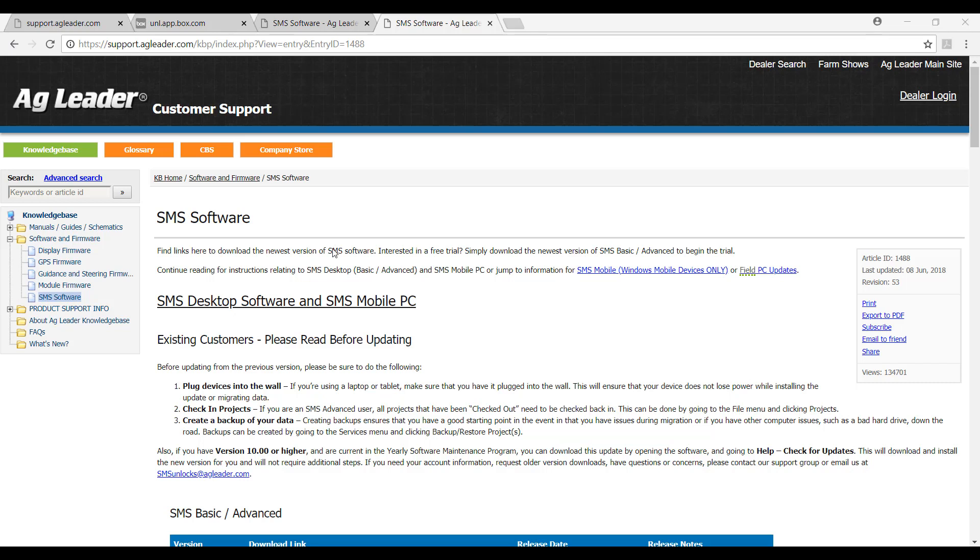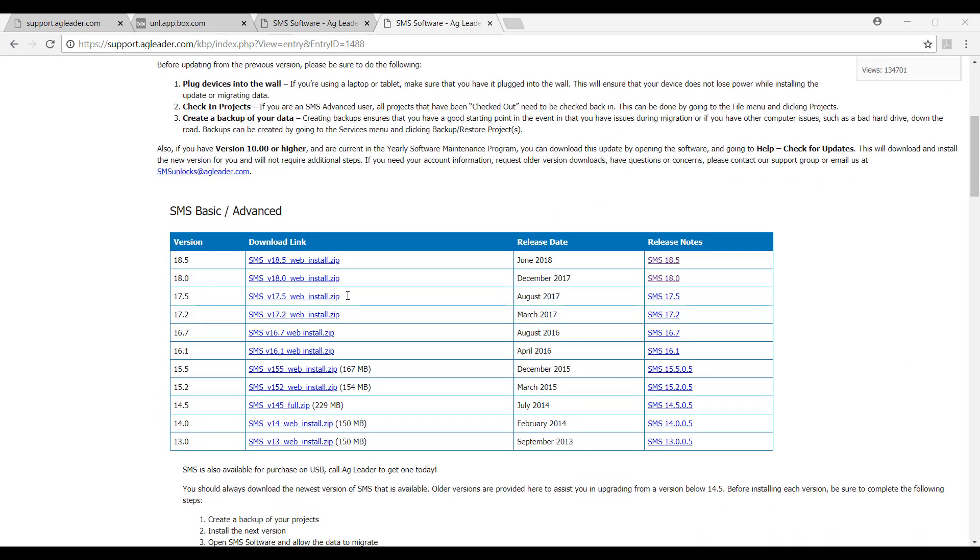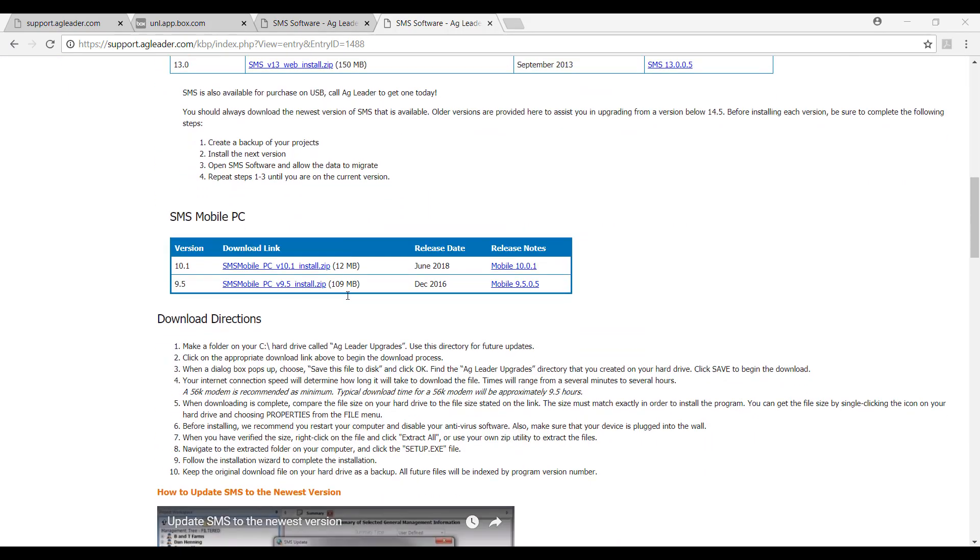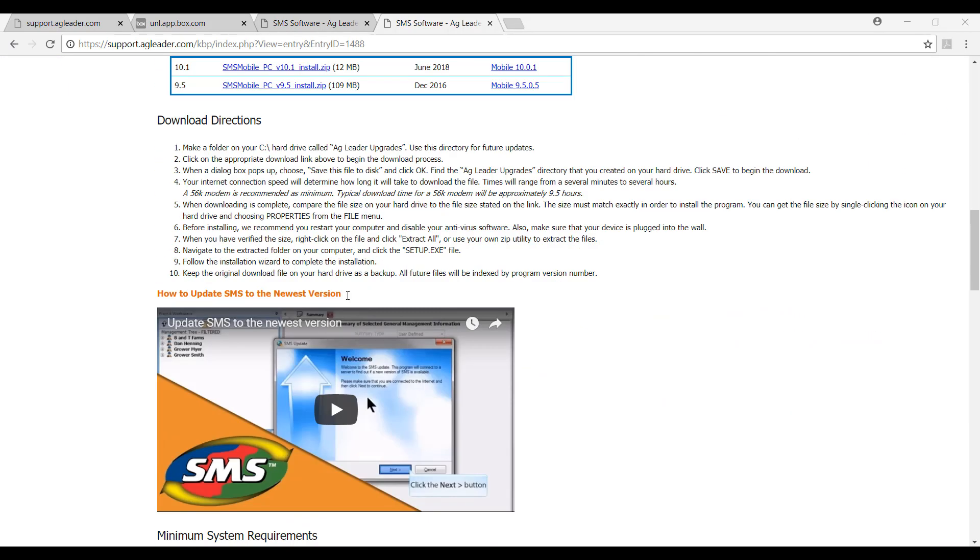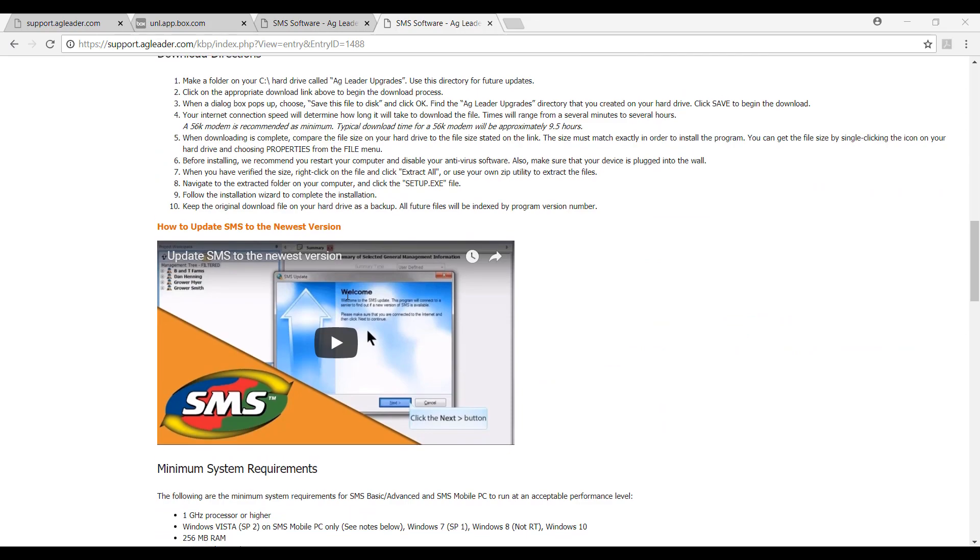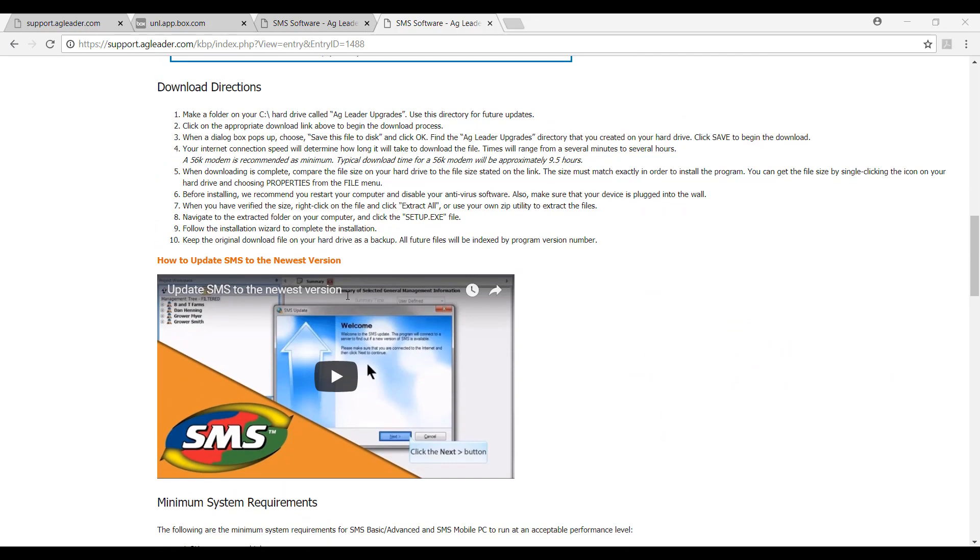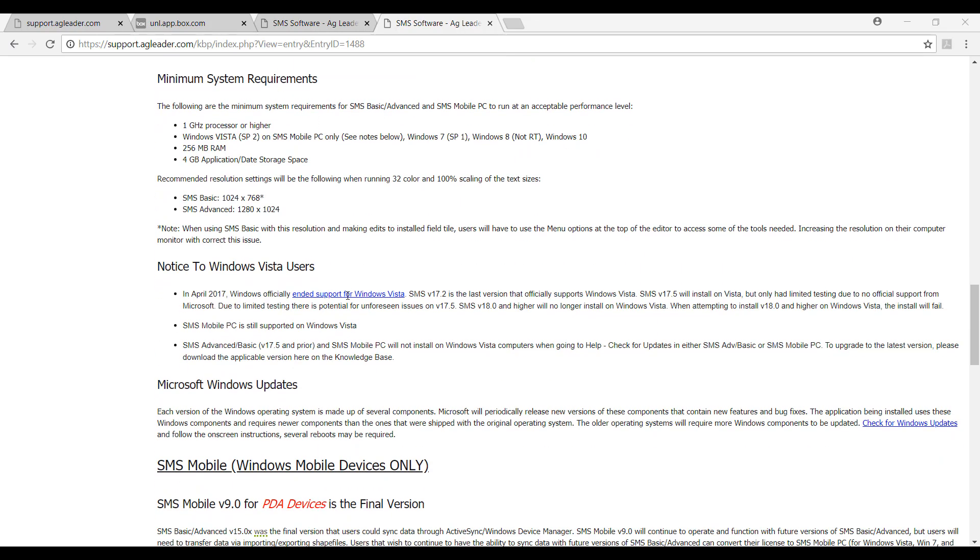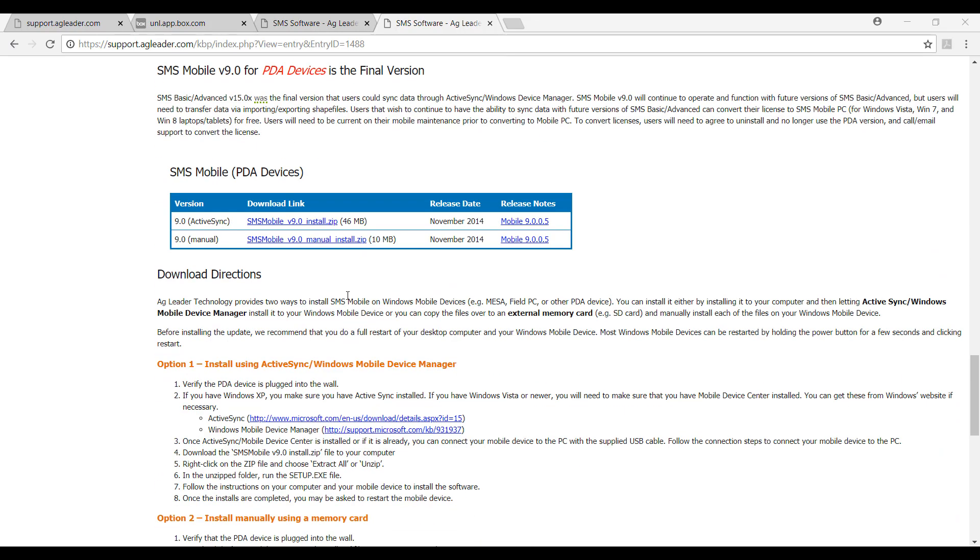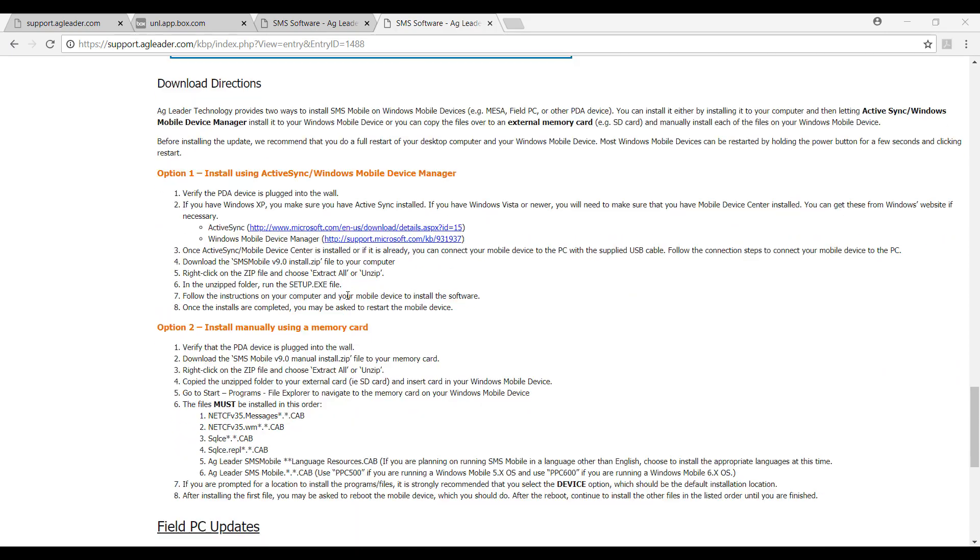On this page, there are some instructions for upgrading SMS that we will discuss in subsequent videos, as well as a list of software versions with downloadable zip folders for downloading and installing the software.